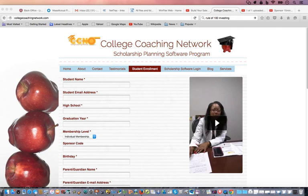Hey, I want to congratulate you on being a part of the College Coaching Network family. You've actually done your enrollment, so that is awesome.